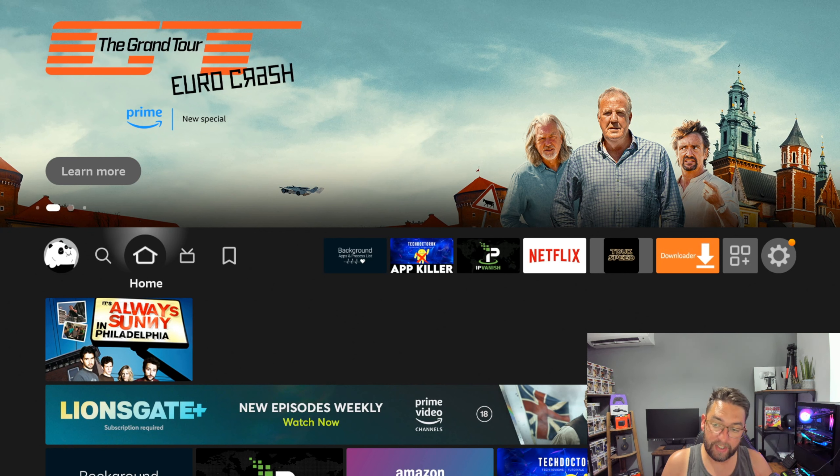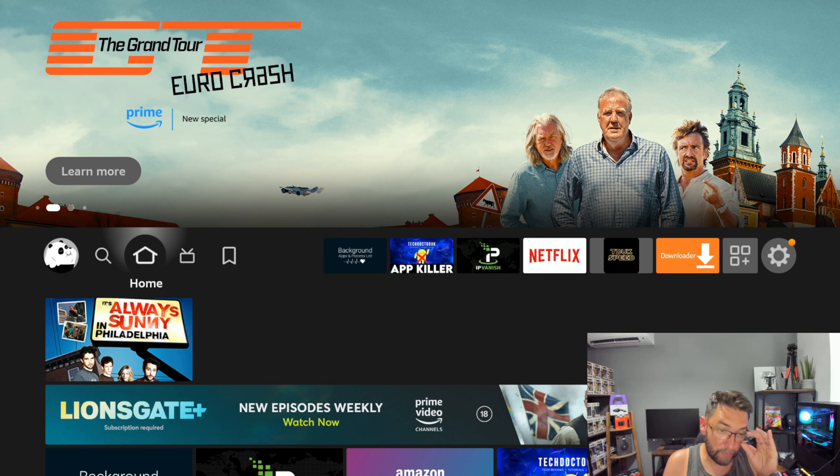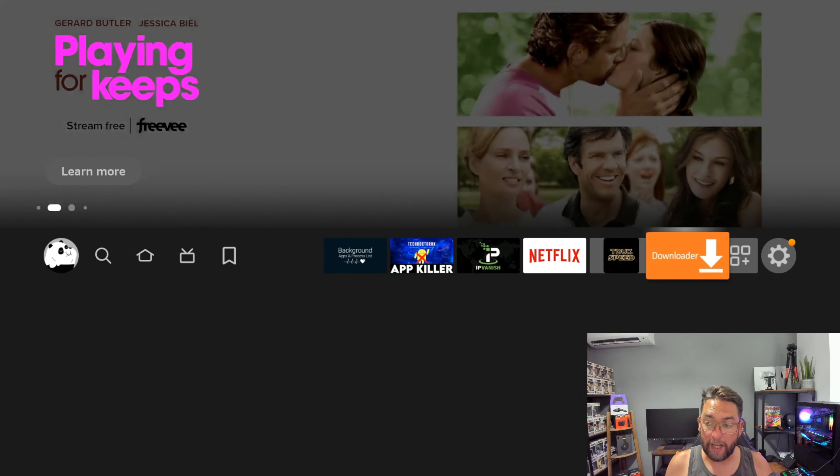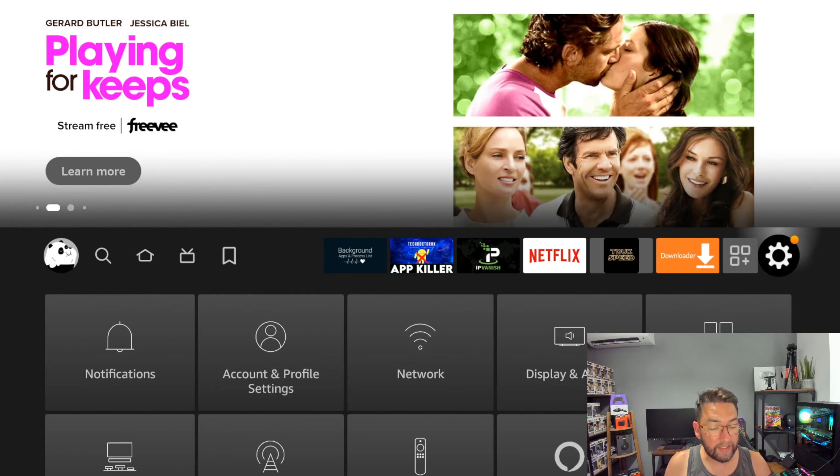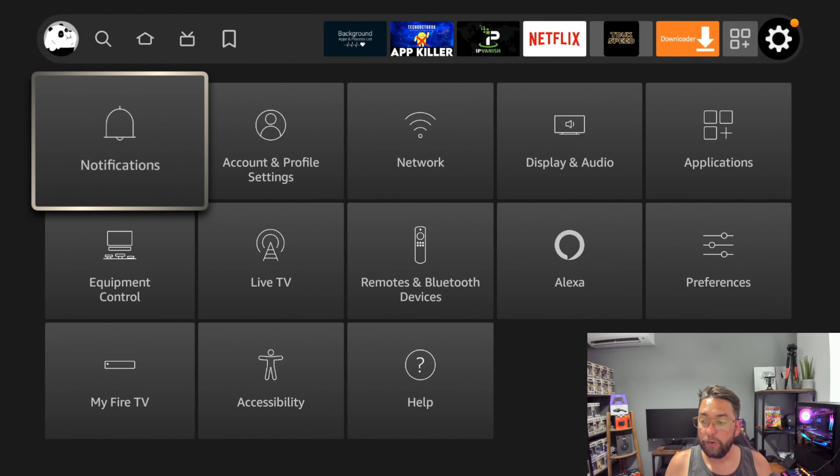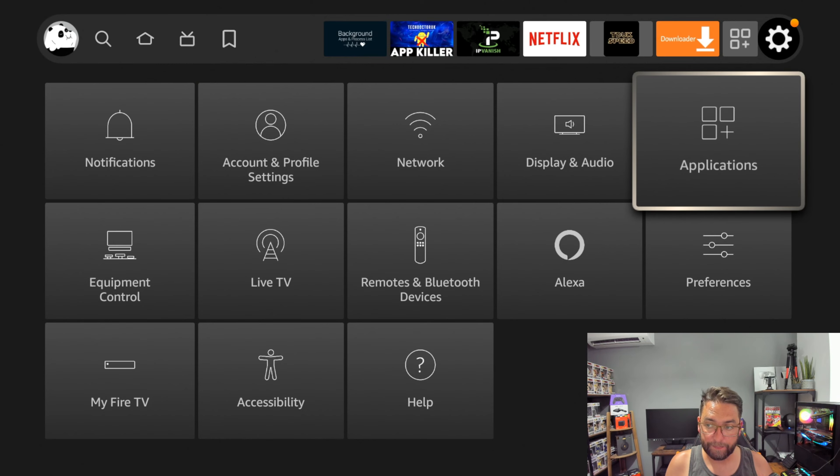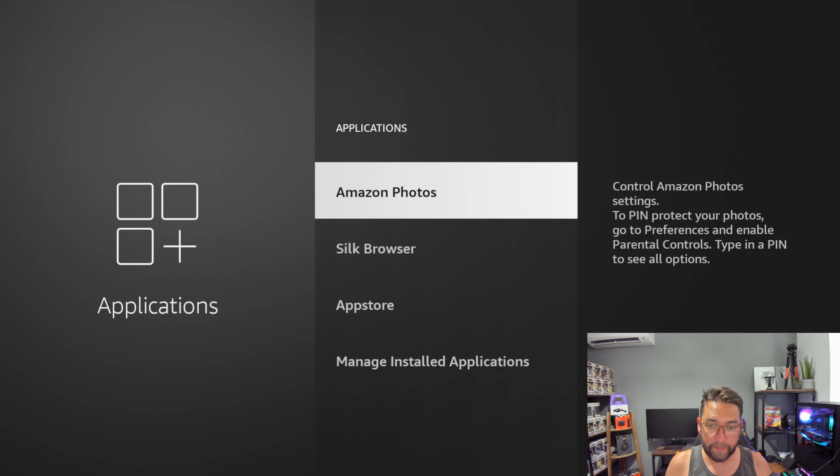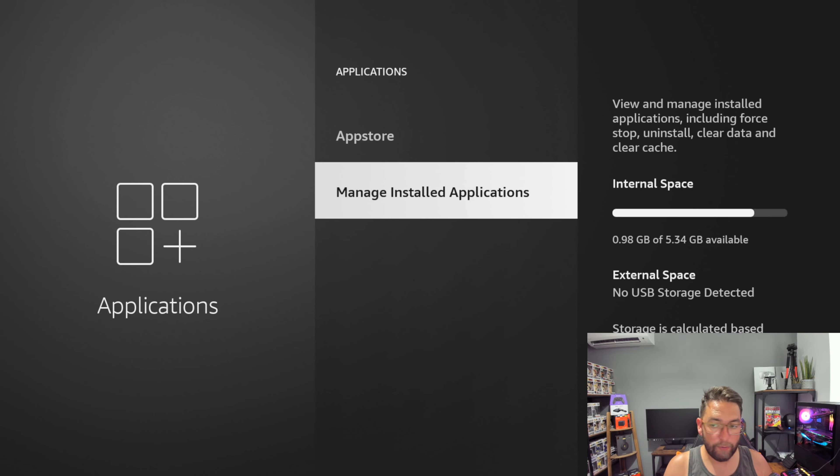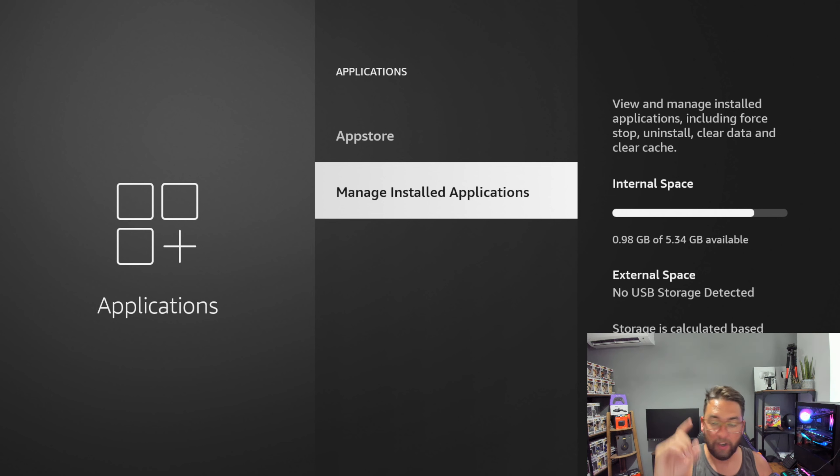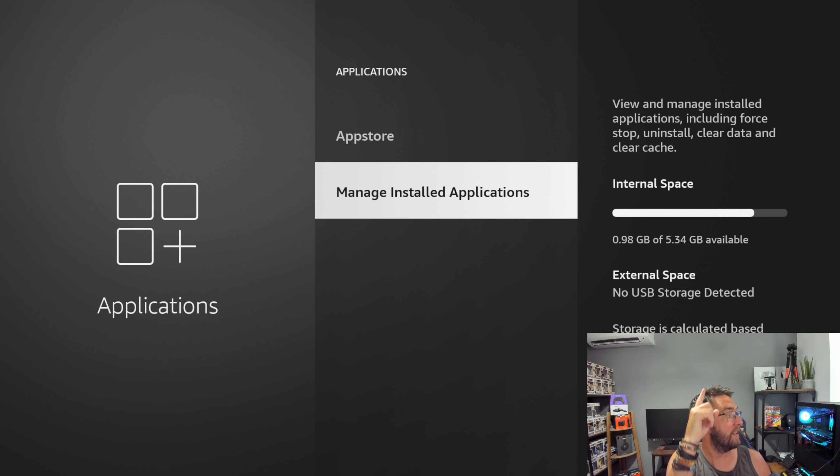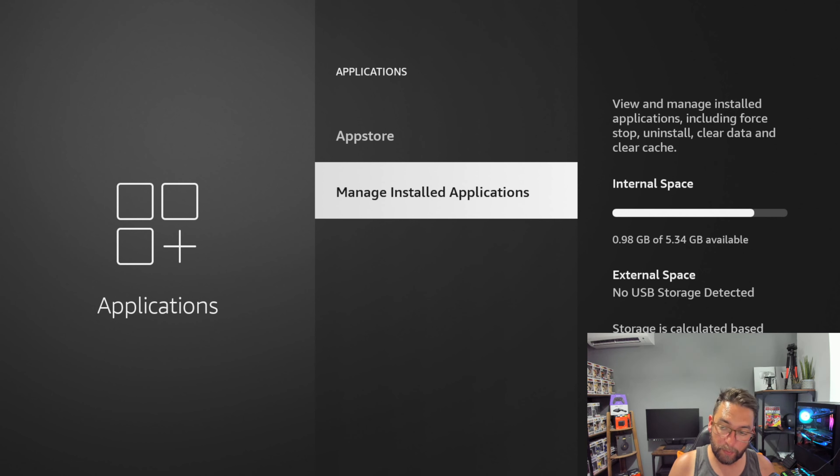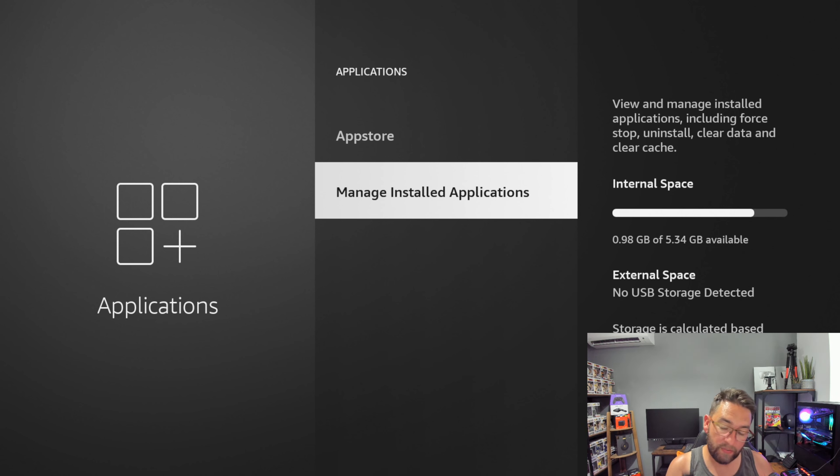Now we know our Fire Stick is running better. The next thing we're going to look at—some people say speed test, we will do a speed test—but another one I like to look at: go to your settings, go to applications. As you highlight over applications, you'll see your internal storage.